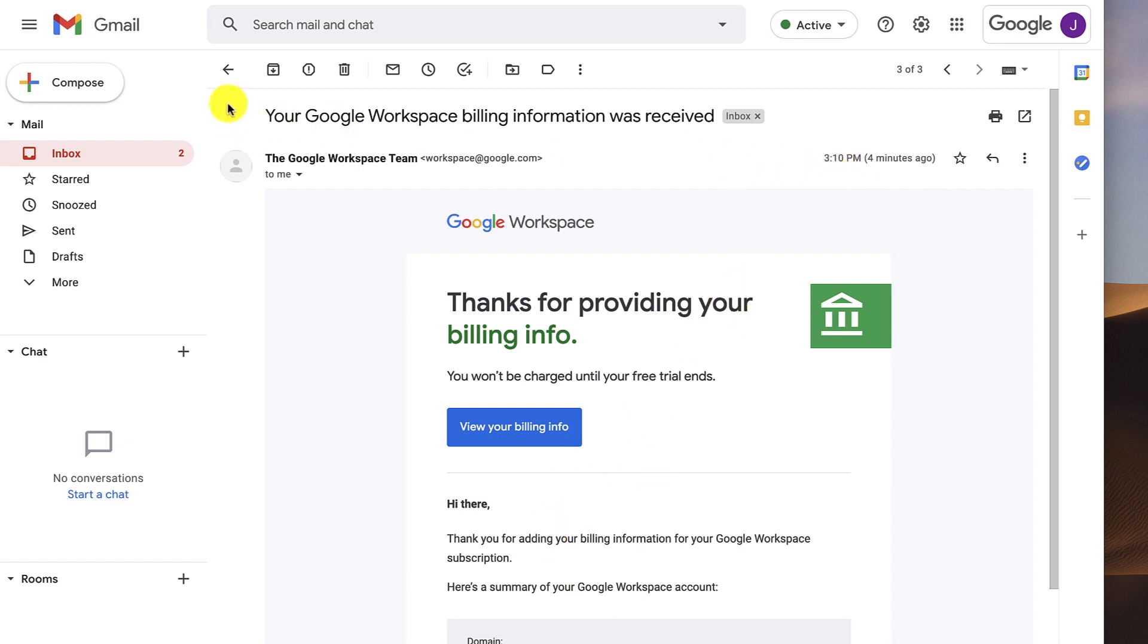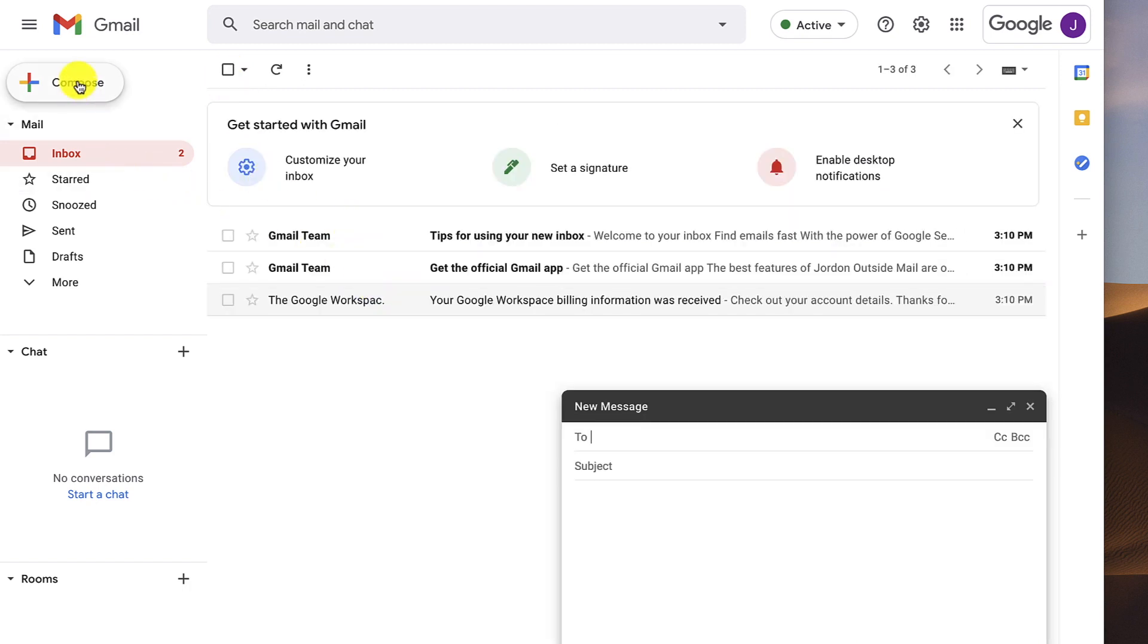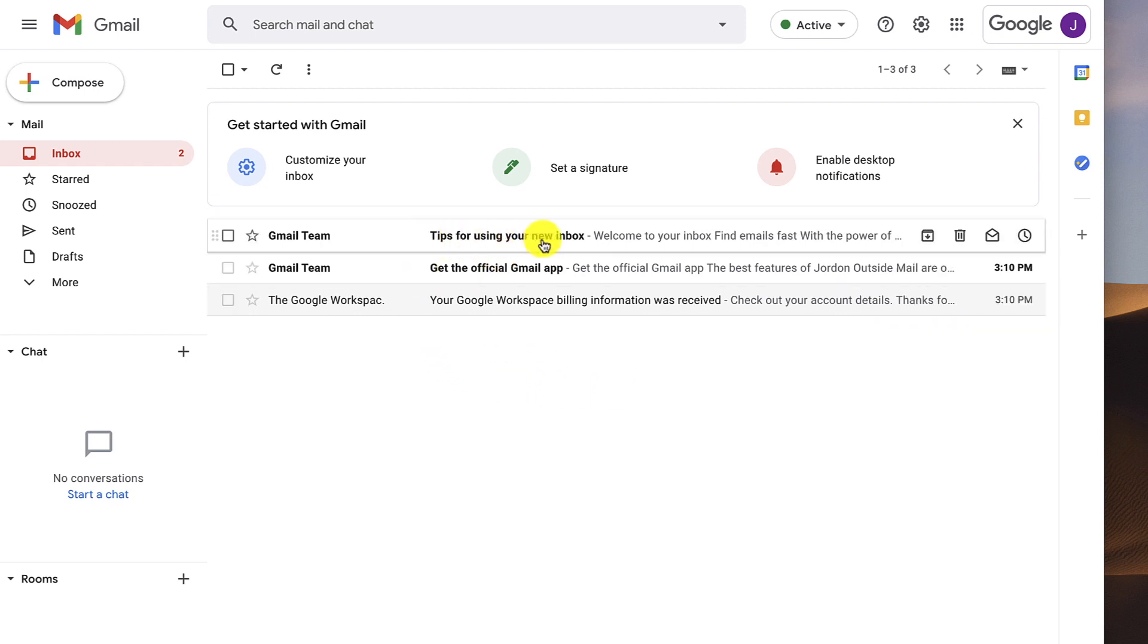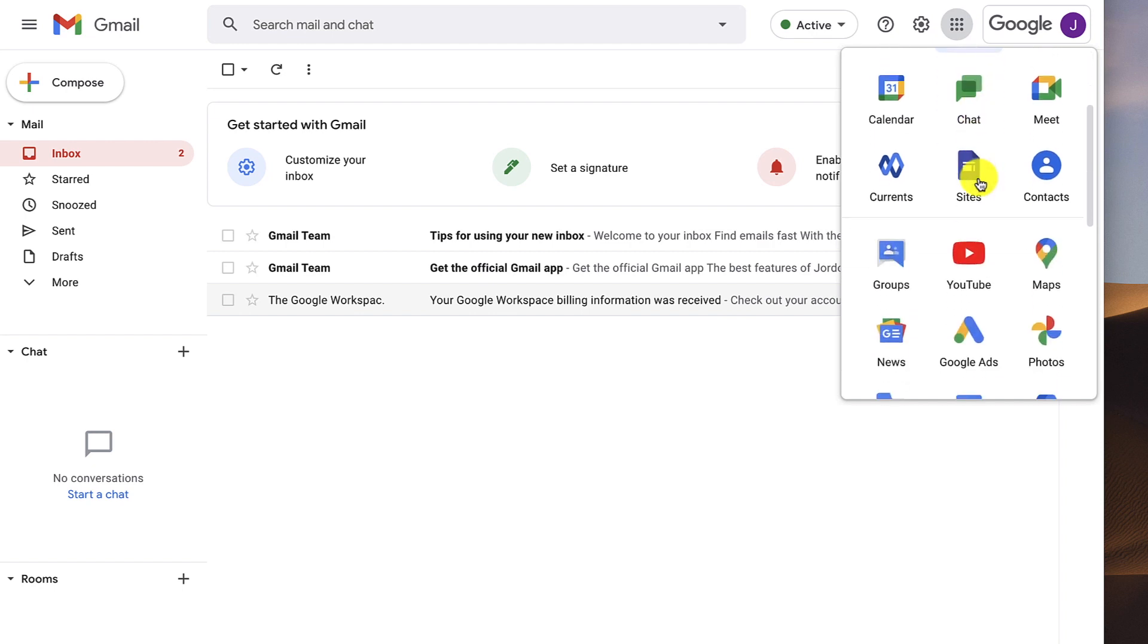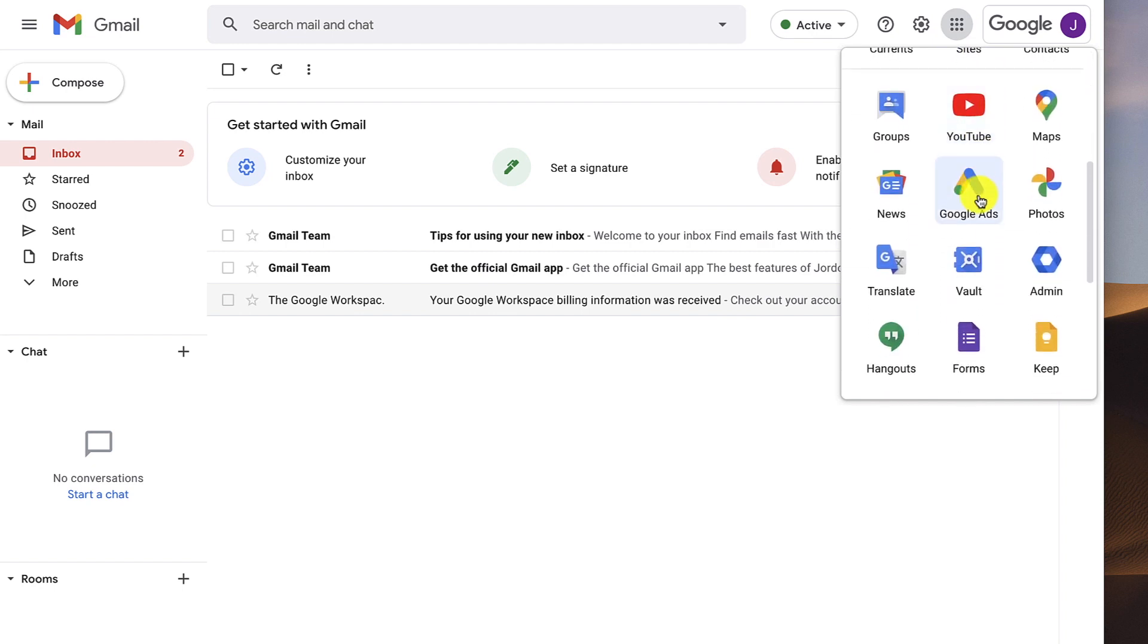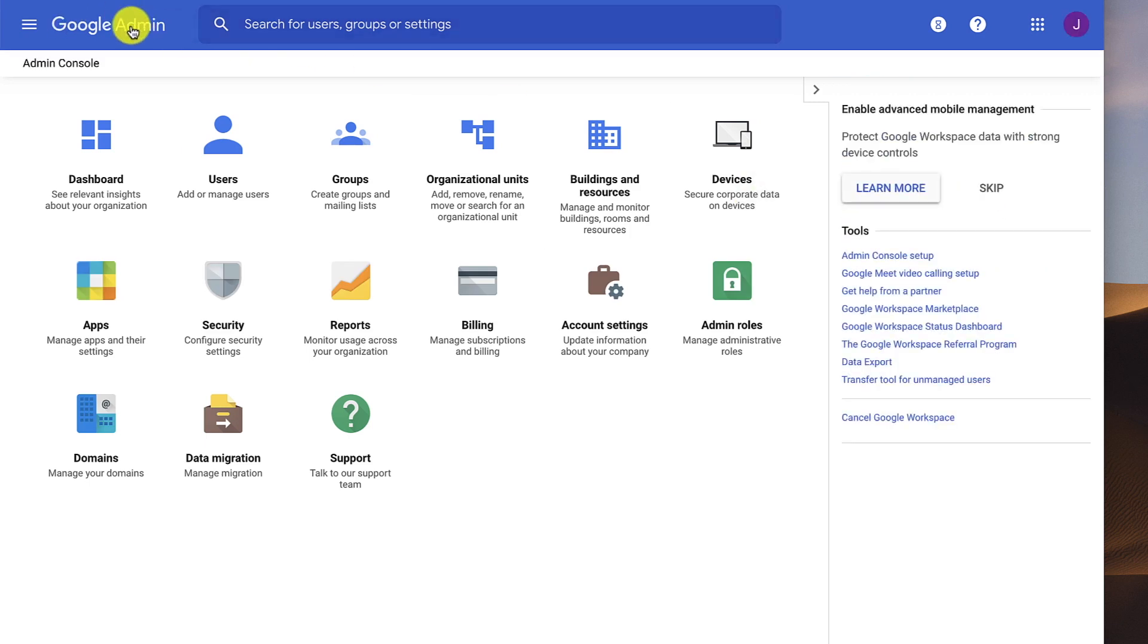So I see that everything's working. I can compose. I can basically get started and just test everything out. But what I want to do next is I want to add additional email addresses, those aliases that we were talking about that are free that I don't need additional users. So to get back, I'm going to click on this Google Apps box up here. And then I want to go to the Admin. So I'm going to click Admin.